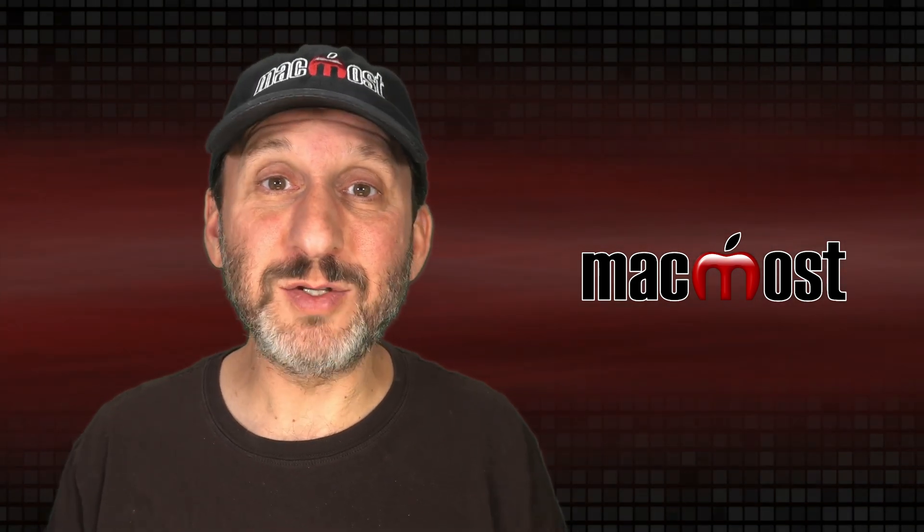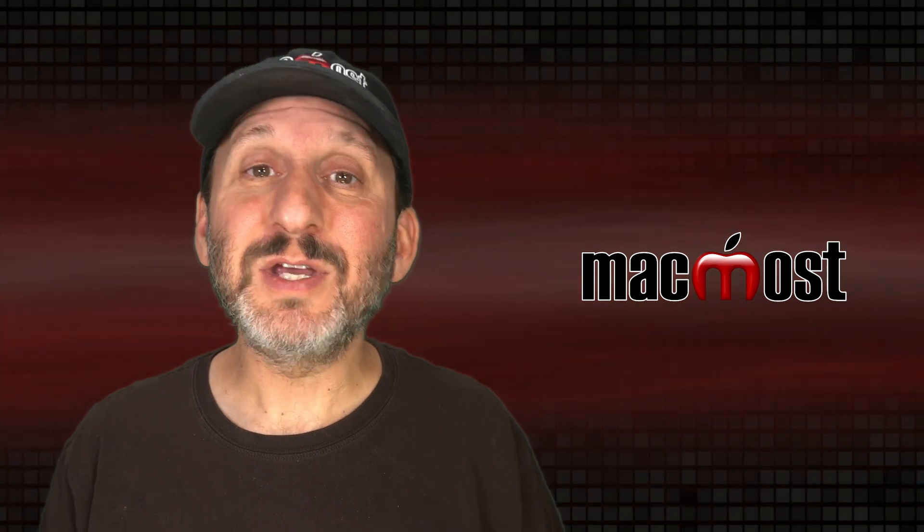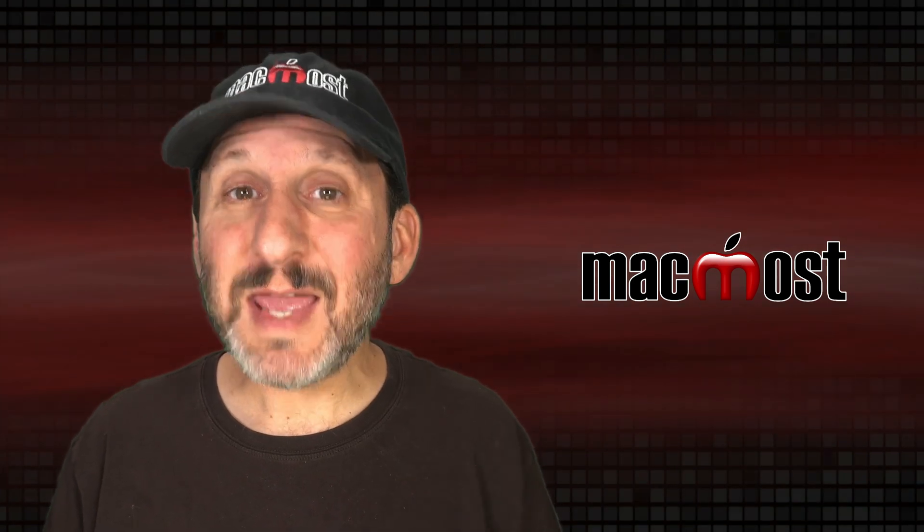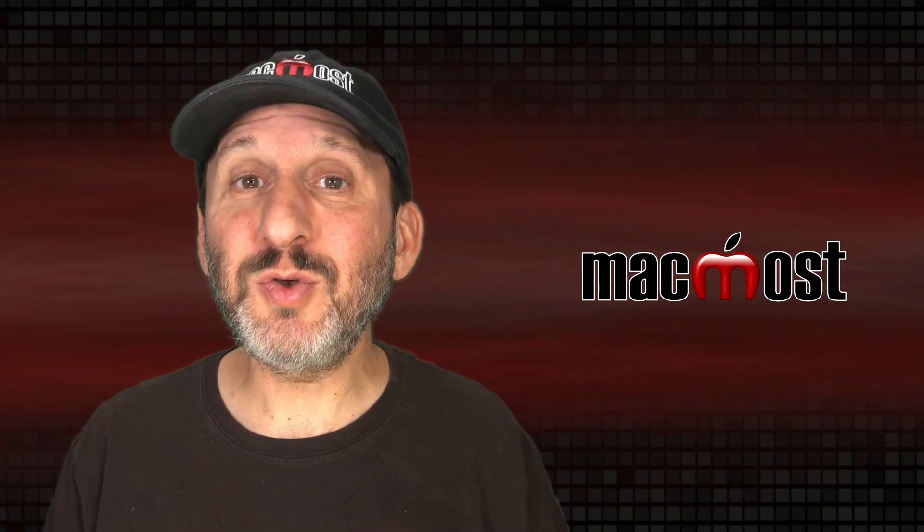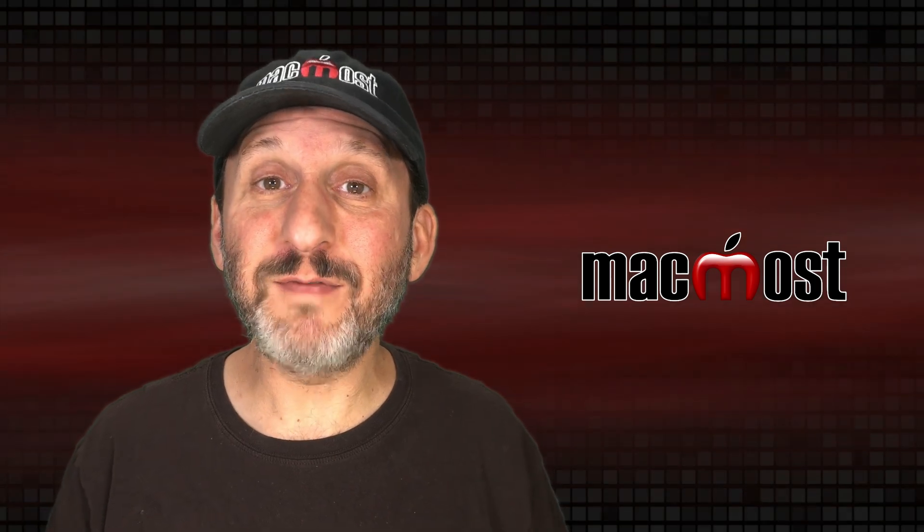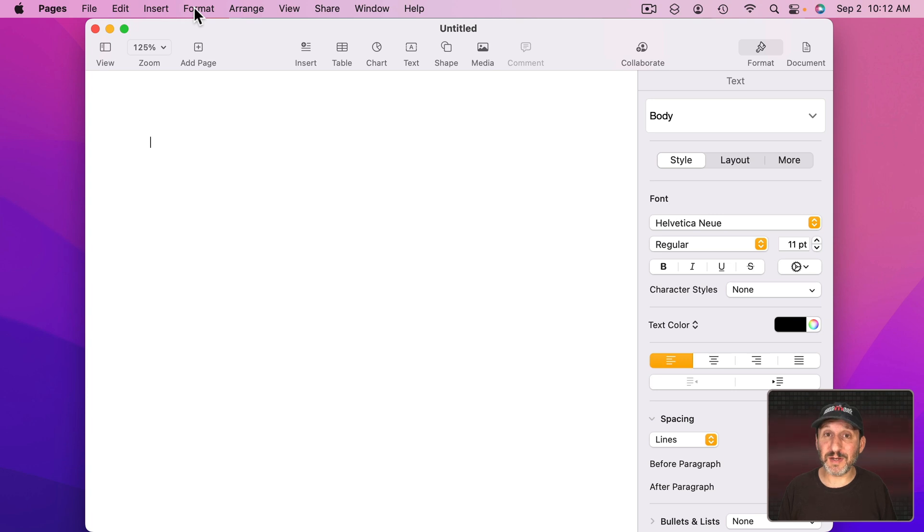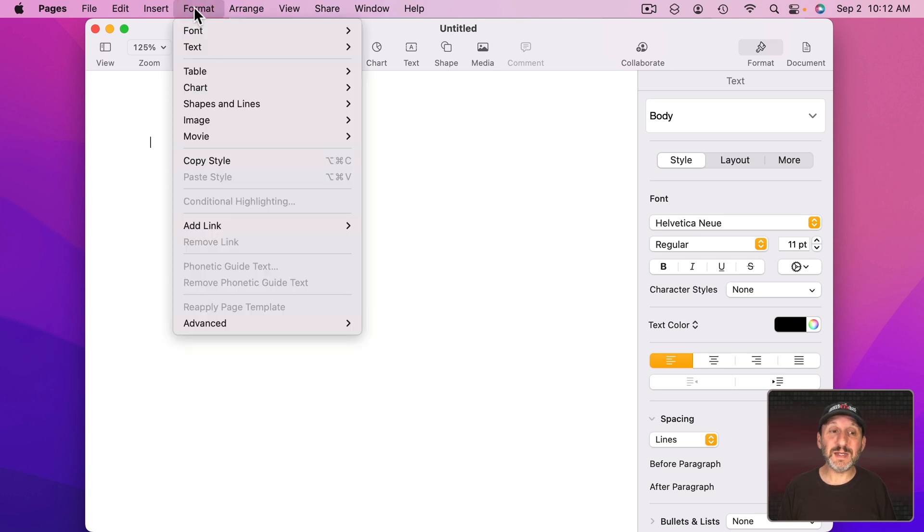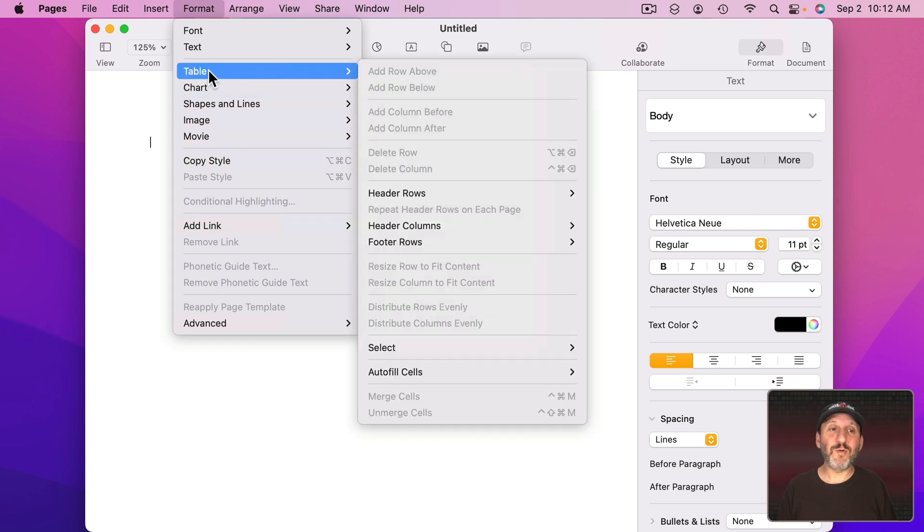But there's another way to do it as well. That is to assign the same keyboard shortcut to something that you would never use. So to do this what you need to do is find a menu command that's not usually activated. What I mean is it's grayed out. See how different things are grayed out here and you can't actually use them, like look here under Format, Table, and then Unmerge Cells.